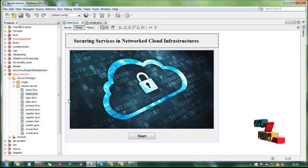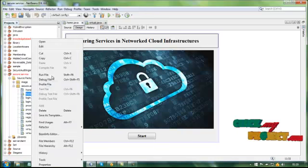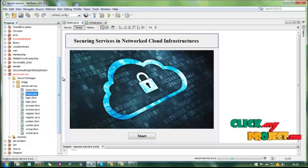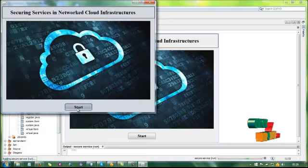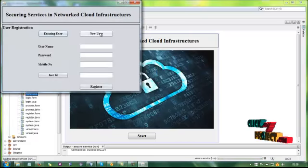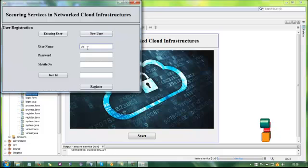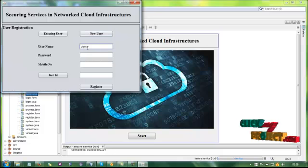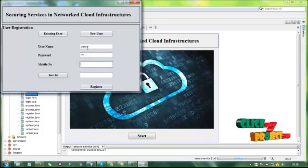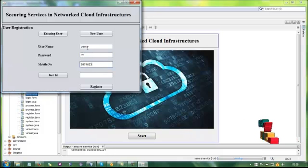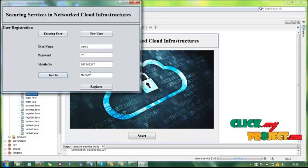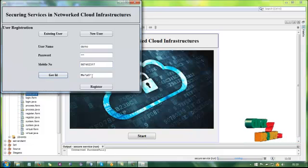Let's see the demo of our project. Start the project. This is the user registration model. Enter the user ID and get ID.